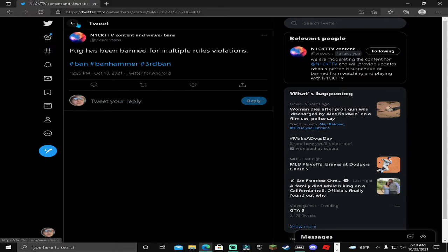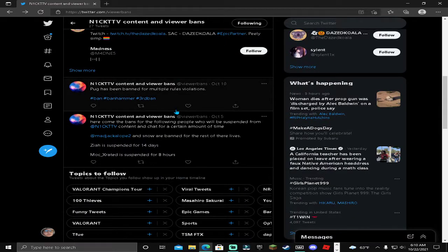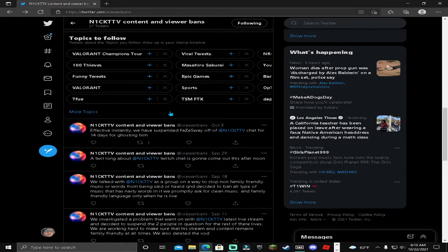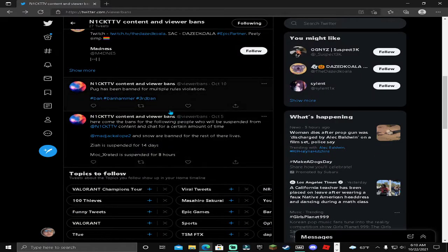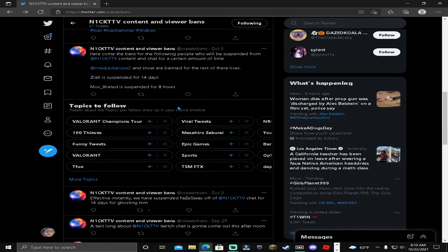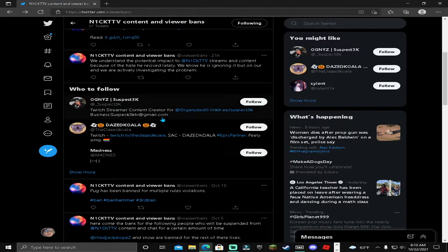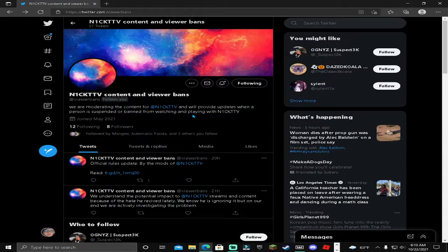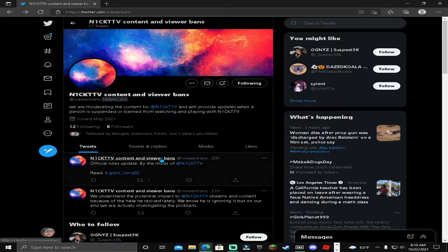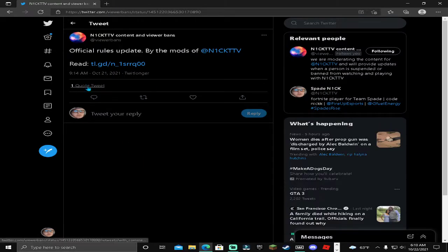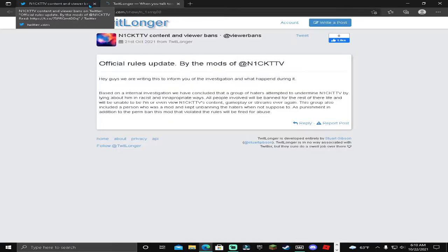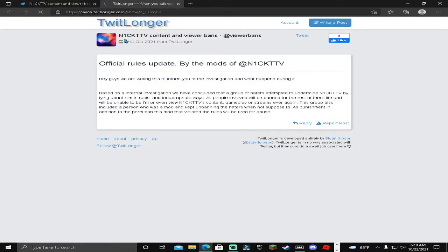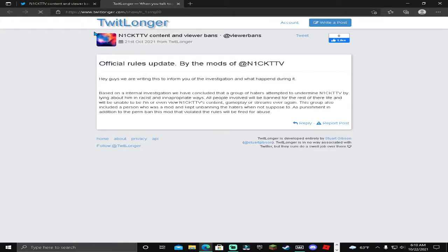This is his third ban, which means he won't be able to appeal to get unbanned. As for Zaki, he actually apologized and I did forgive him for his actions and allowed him to get unbanned. But Pug, he's going to actually stay permanently banned from viewing me and being in my content for inappropriate messages.